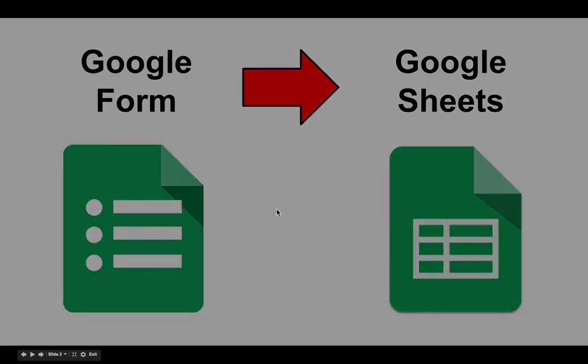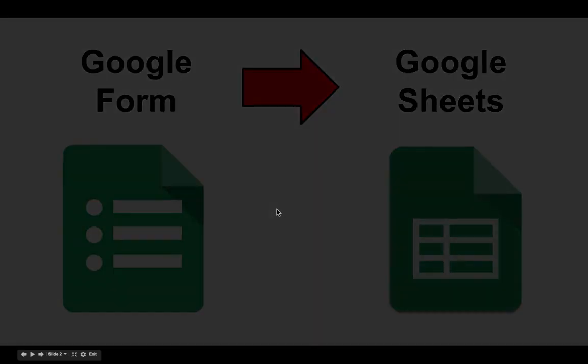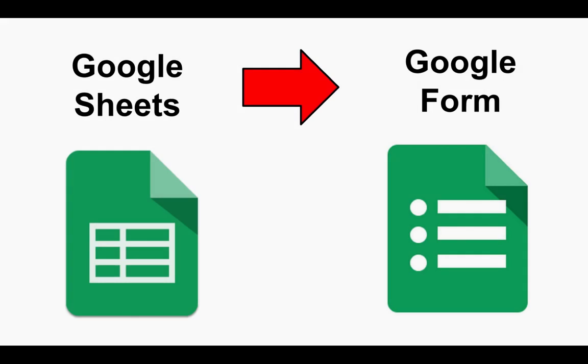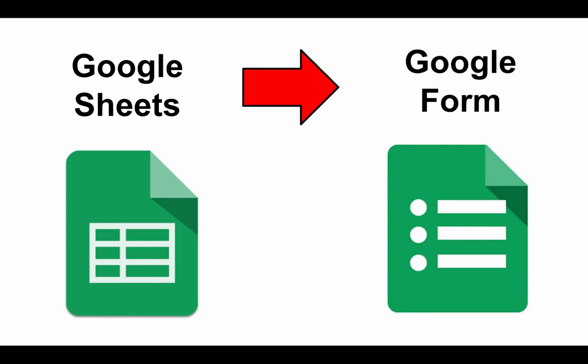But what I wanted to show is how you can flip the switch on that and how you can take the contents of a Google Sheet and actually create the Google Form from it.